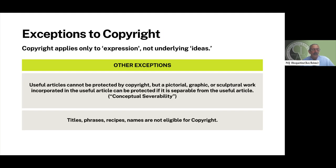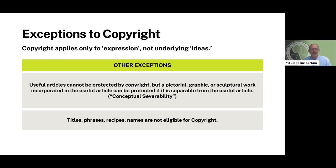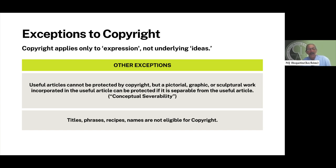There are exceptions to what is eligible for copyright protection. The first is the expression versus idea dichotomy. Copyright applies only to expressions, not to the underlying idea. The idea of painting the Golden Gate Bridge from underneath is not intellectual property that can be claimed by anyone. It's only the artist's own depiction of the bridge from that unique angle that is protectable. Any other artist can paint from the same location and claim the copyright in their unique expression of the same bridge.